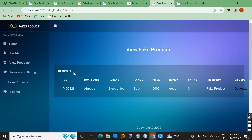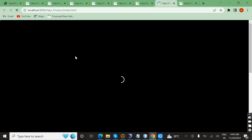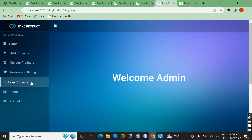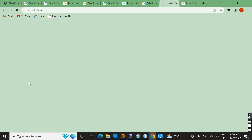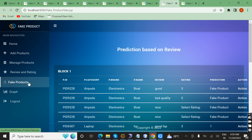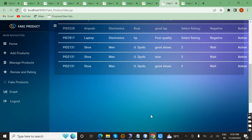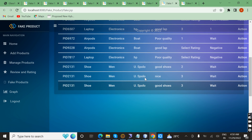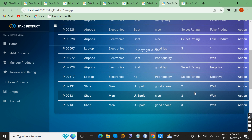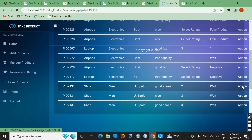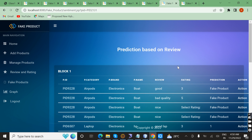Now I am logging in as admin with the default username and password admin/admin. In the admin panel we can see the fake product. This shoe has been reviewed three times so it is considered a fake product. Admin takes action and updates the status — the product is now marked as a fake product successfully.